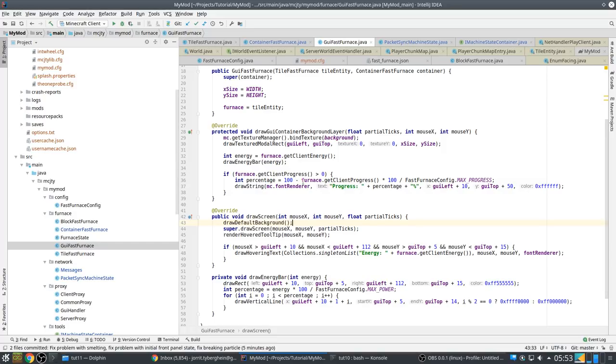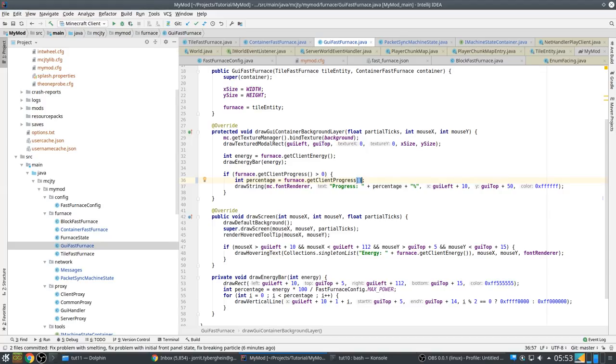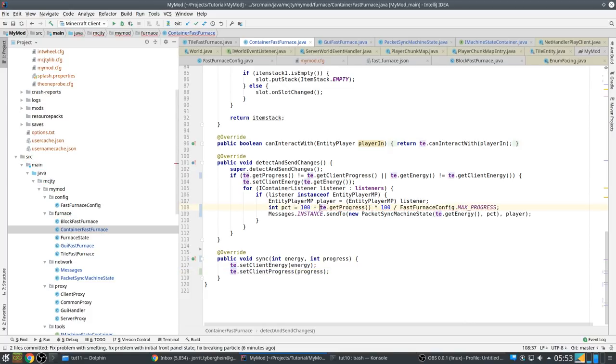So that actually means that what we send over is percentage. So keep that in mind. The client progress on the server is different from client progress on the client. Progress might be a bit confusing, but there are other ways to do this as well.